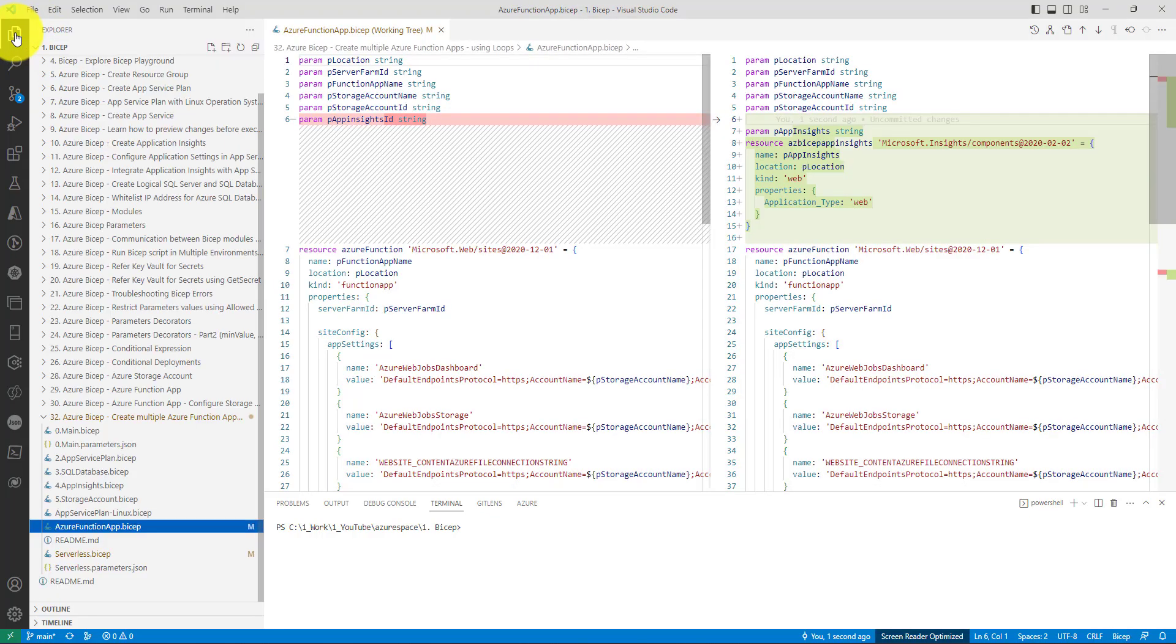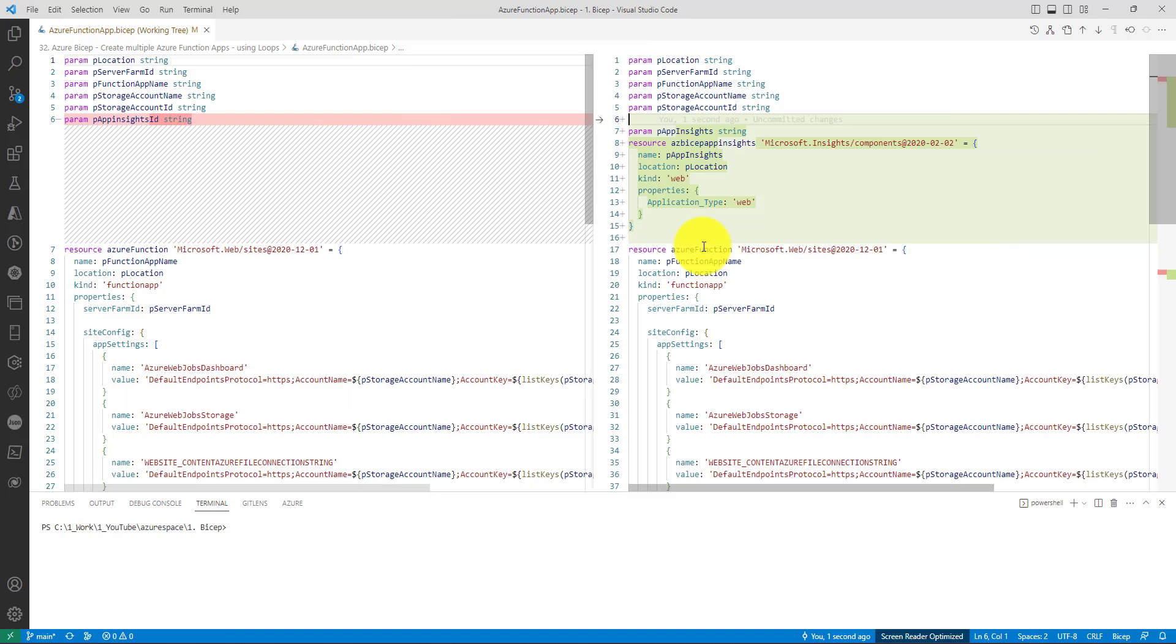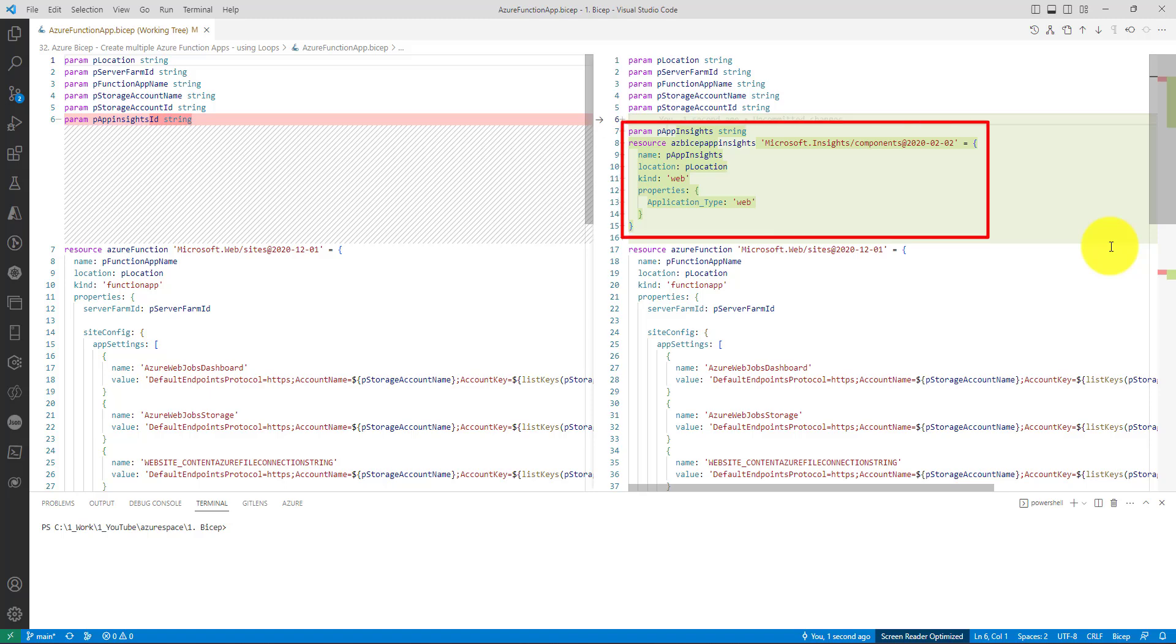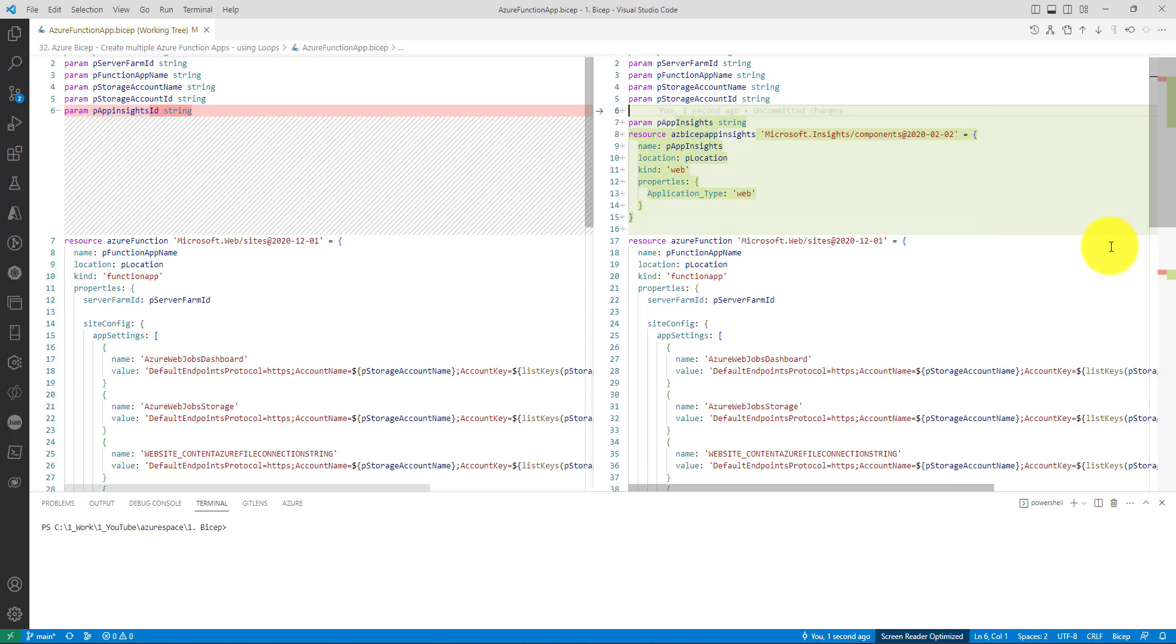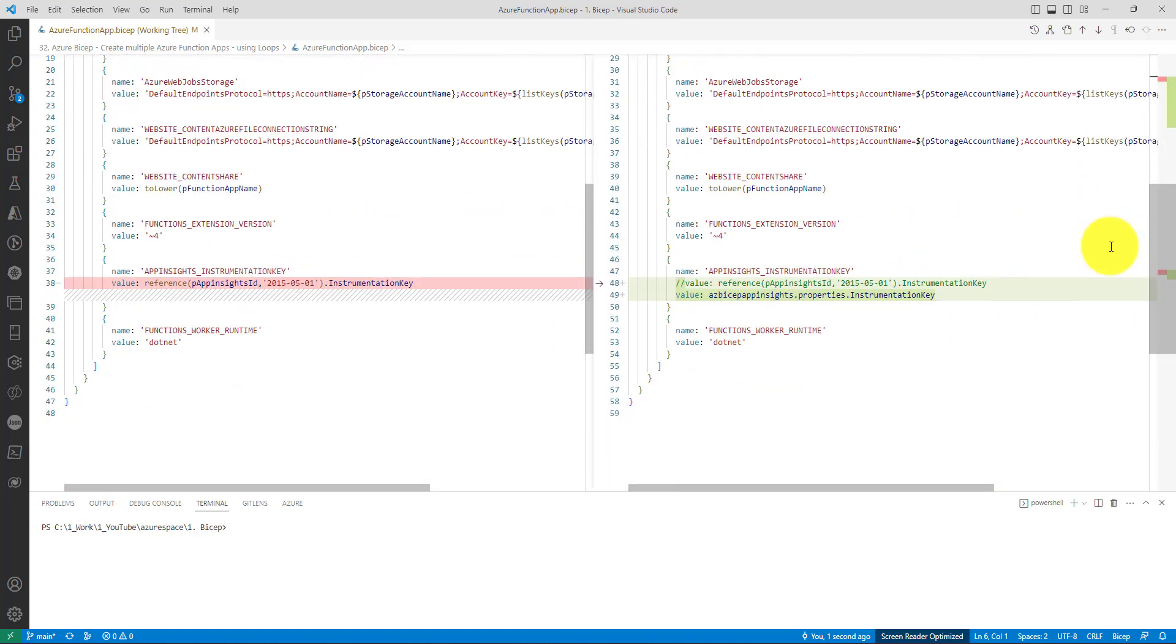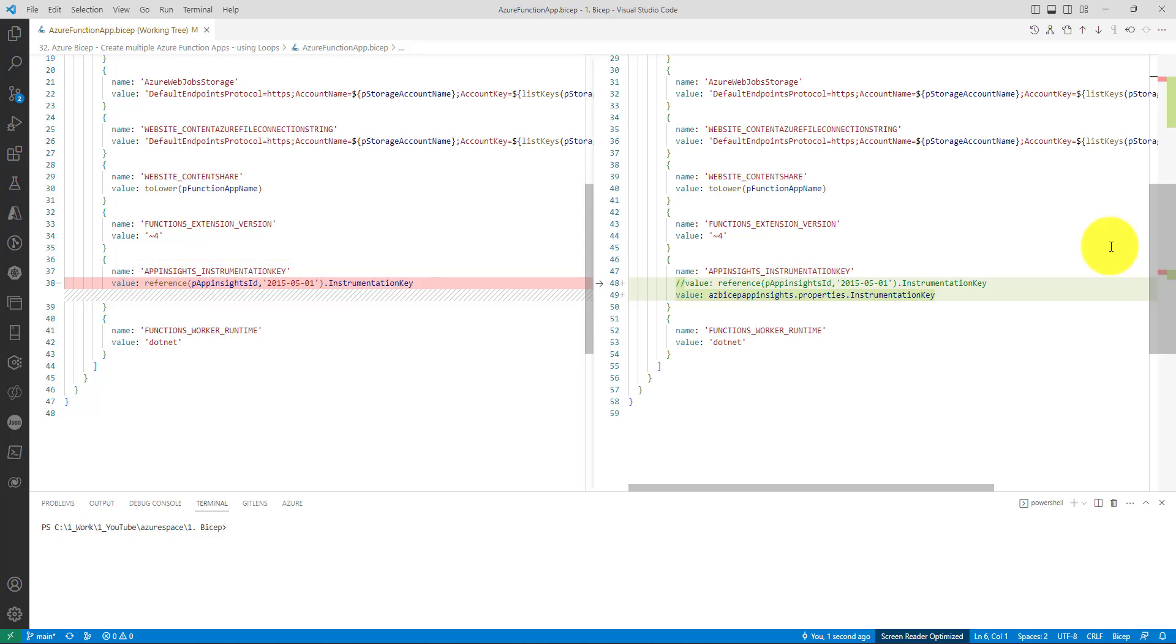Here we can see the differences. Because our goal is to use a separate App Insights for each function app, I have moved the App Insights code into the Azure function app dot bicep file. Having them together will make our life easy in creating a different App Insights for each function app. As you can see here, I have moved the App Insights related code from line number 7 to 15.